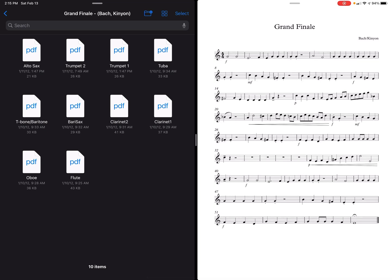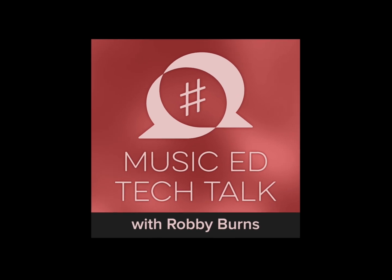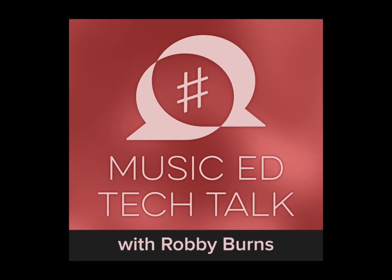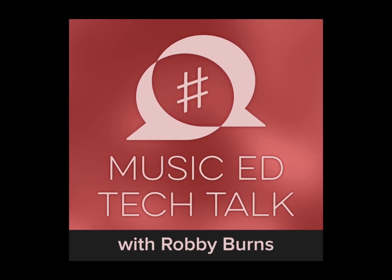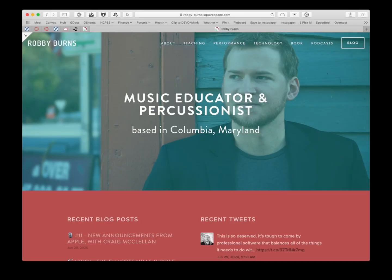This is not quite as direct as doing it on the Mac, but once you learn it, it's pretty useful. If you like the tips in this video, make sure you check out my podcast, Music Ed Tech Talk. You can find it at musicedtechtalk.com. I also blog about this stuff at robbyburns.com.